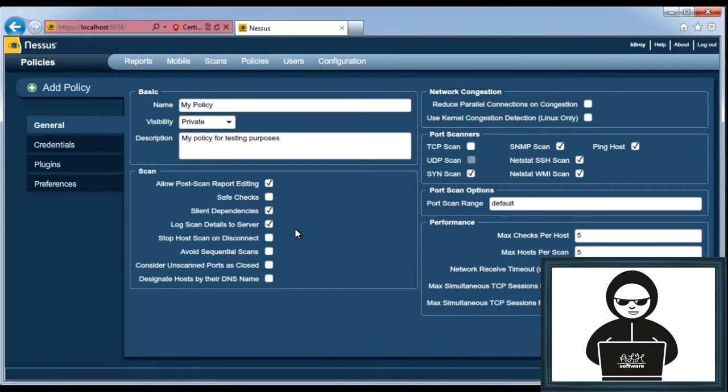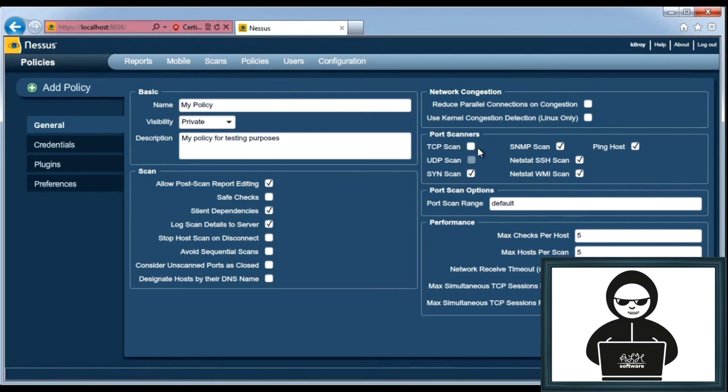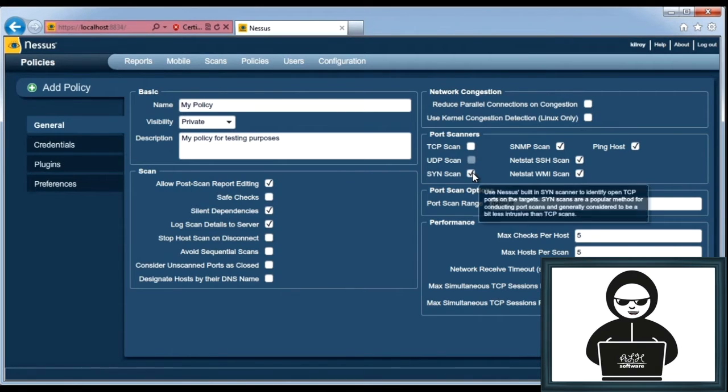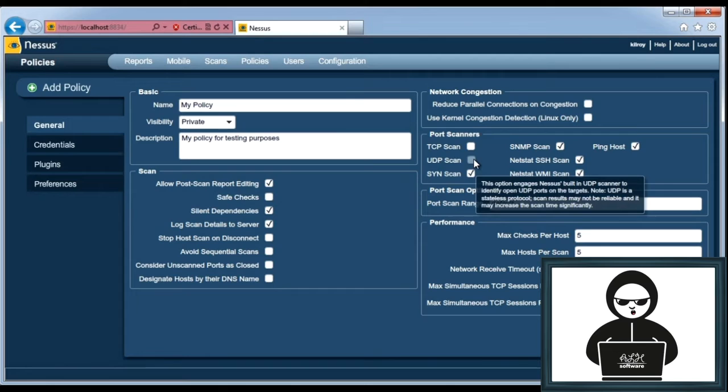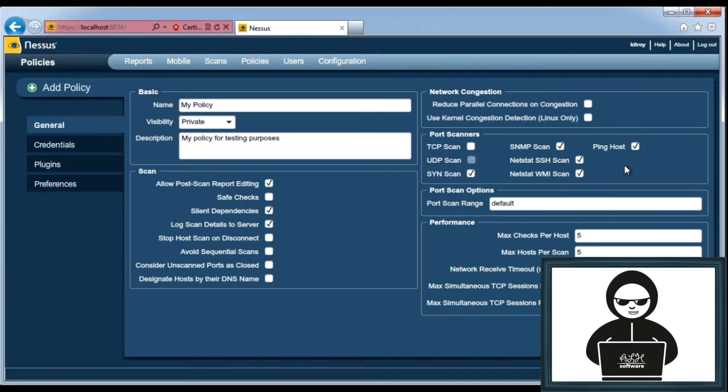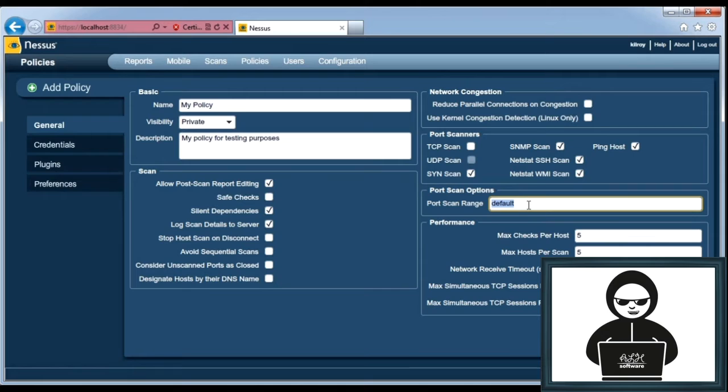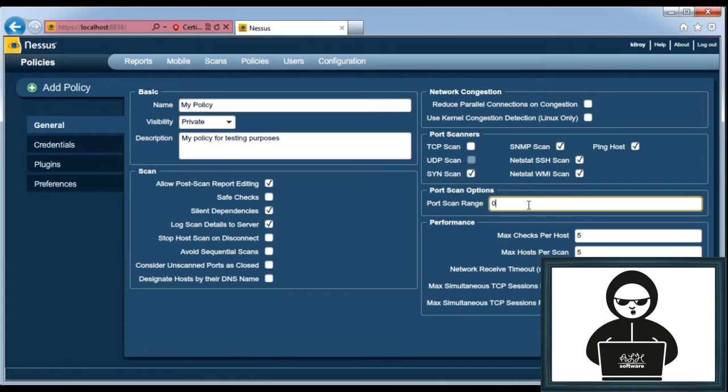I want to log scan details to the server, so all of the scan details are going to be logged on the Nessus server. I can avoid sequential scans. I can consider unscanned ports as closed. I'm going to leave the TCP scanner off and just use a SYN scan. I'm not going to do a UDP scan because it takes a really long time. An SNMP scan, we're definitely going to do. We're going to check for SSH. We're going to ping. I'm going to change the default port scan range from the usual to 0 to 65535, which is all of the ports that are available.